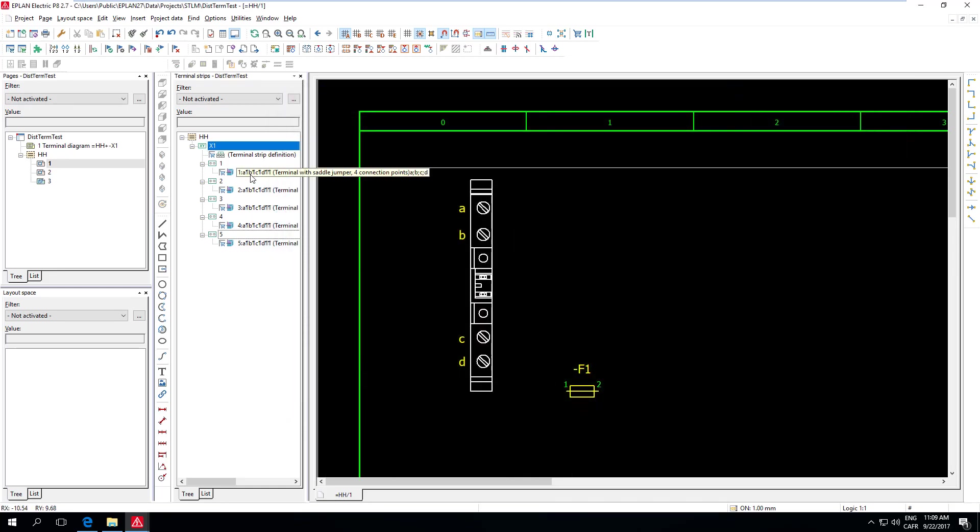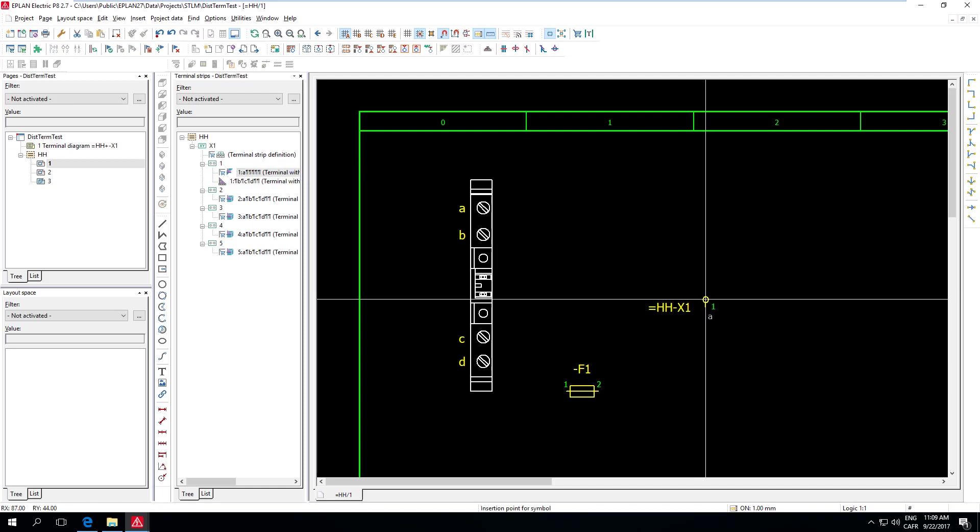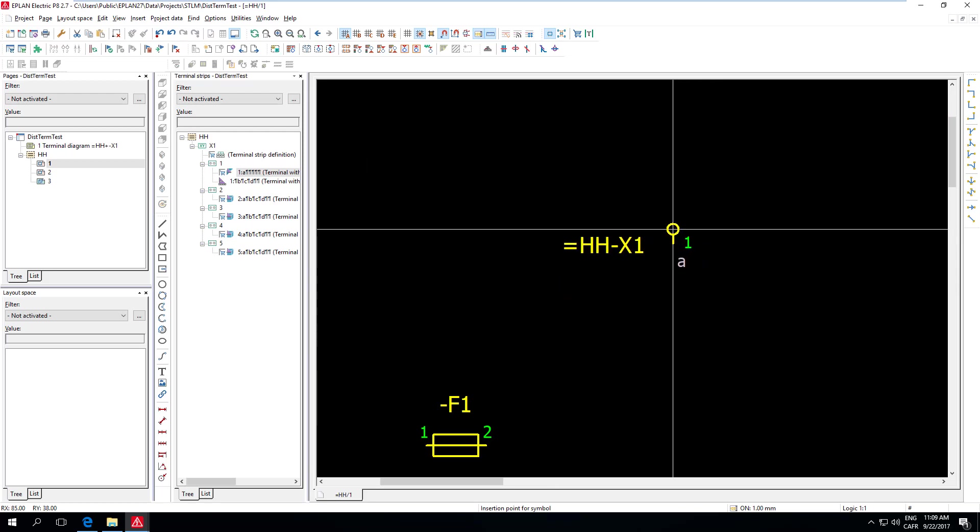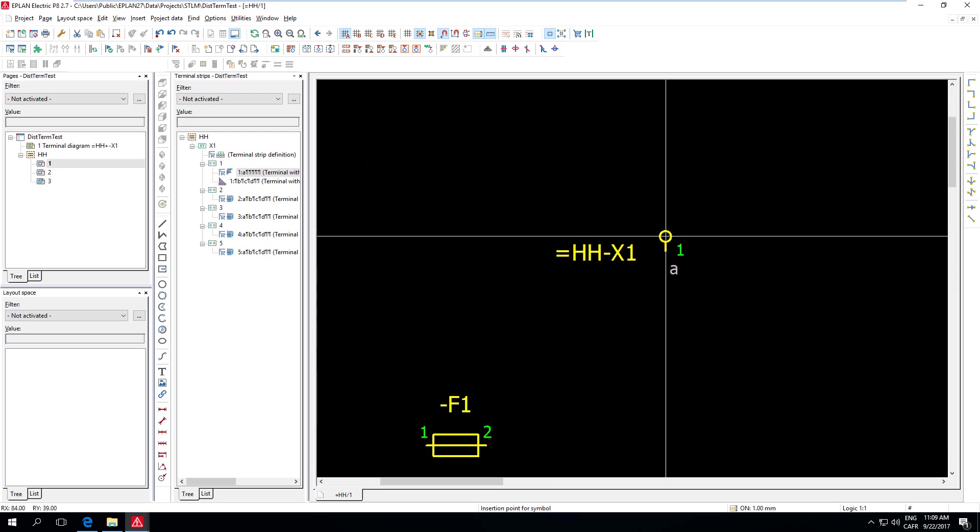So let's try that. I simply choose my X1-1 terminal and I drag it here. Now, you see that it offers me the A connection point. If I press the letter N, I could cycle through that, A, B, C, D. So I'll go back to A.